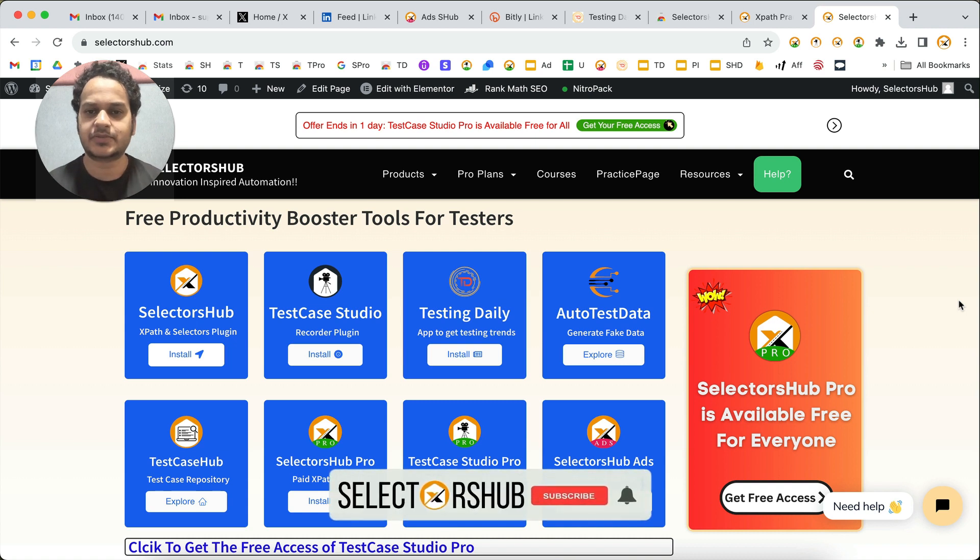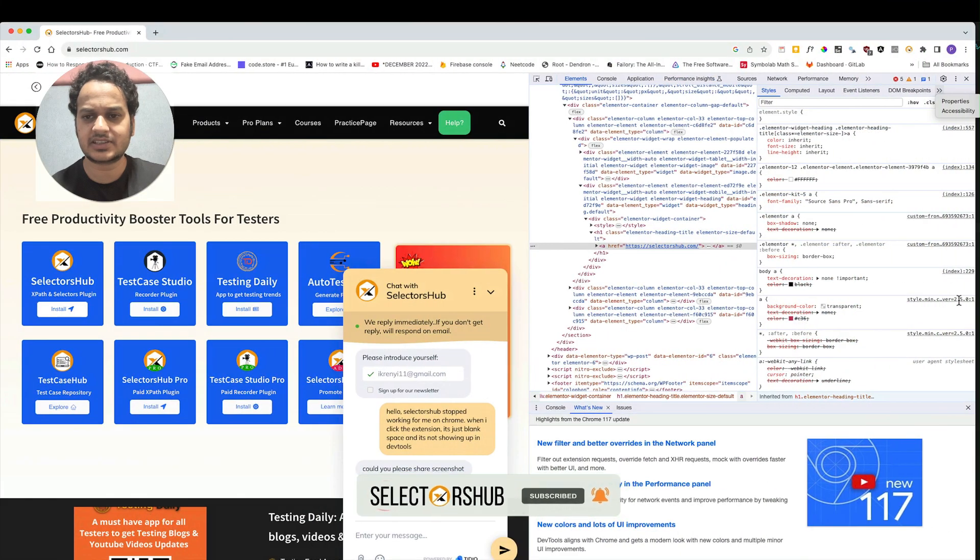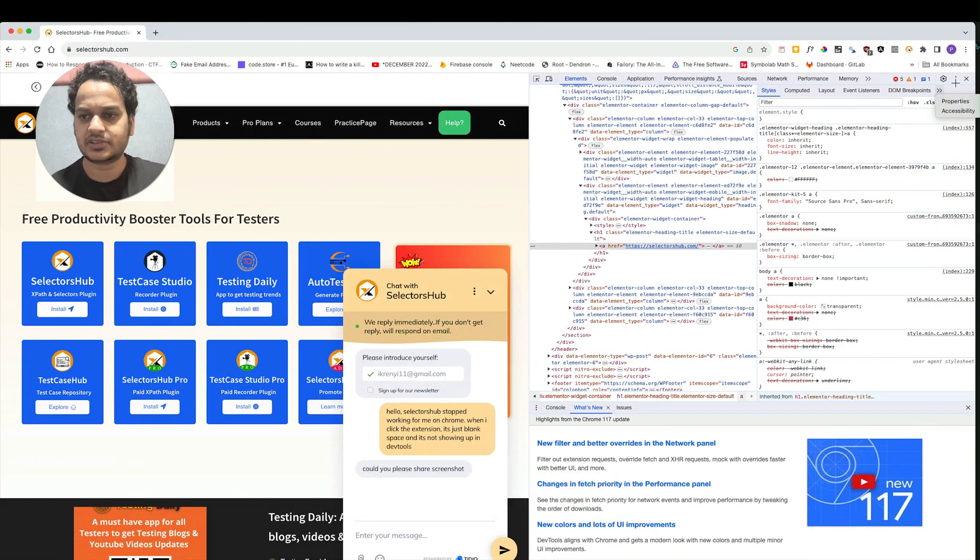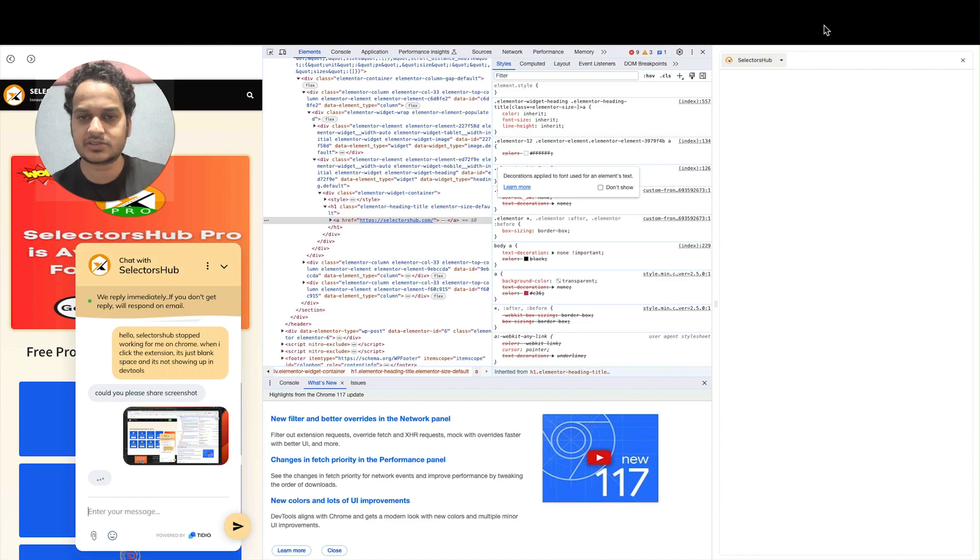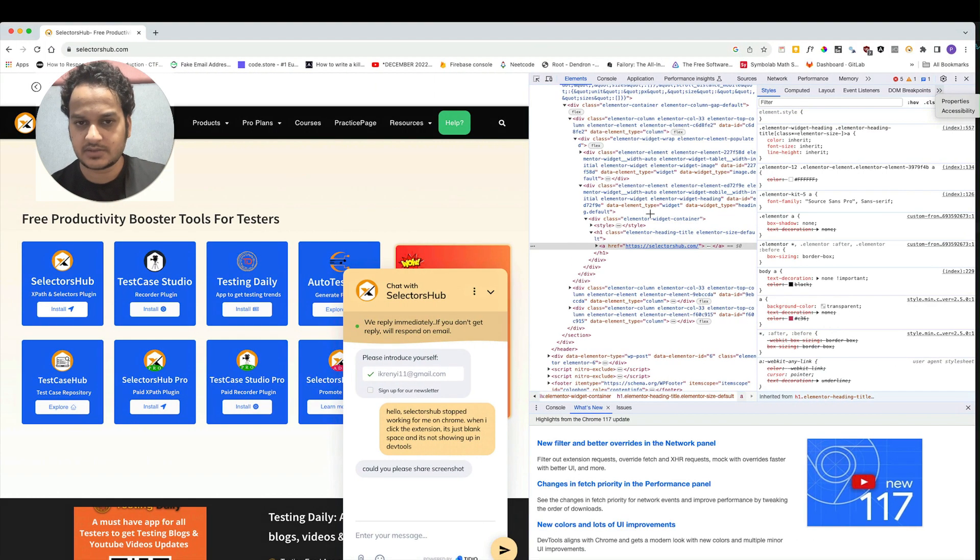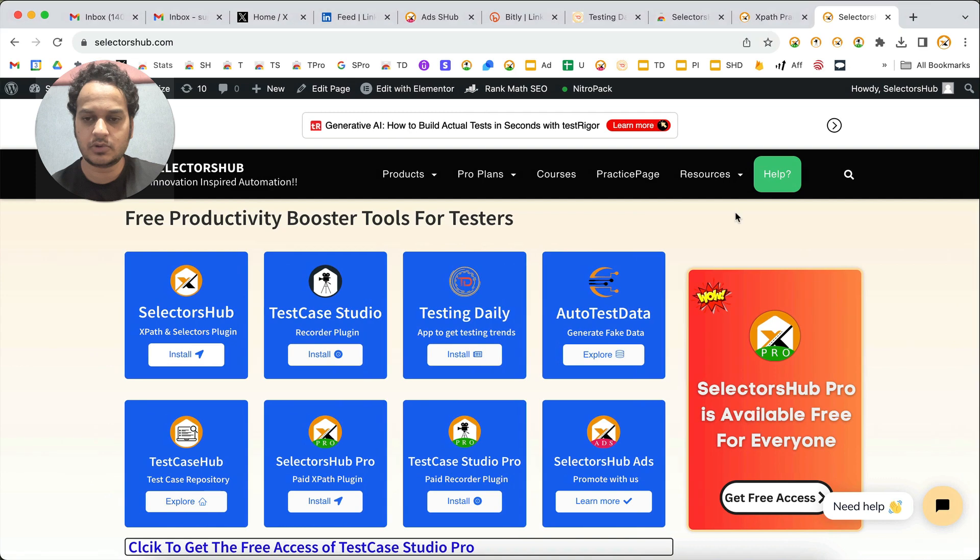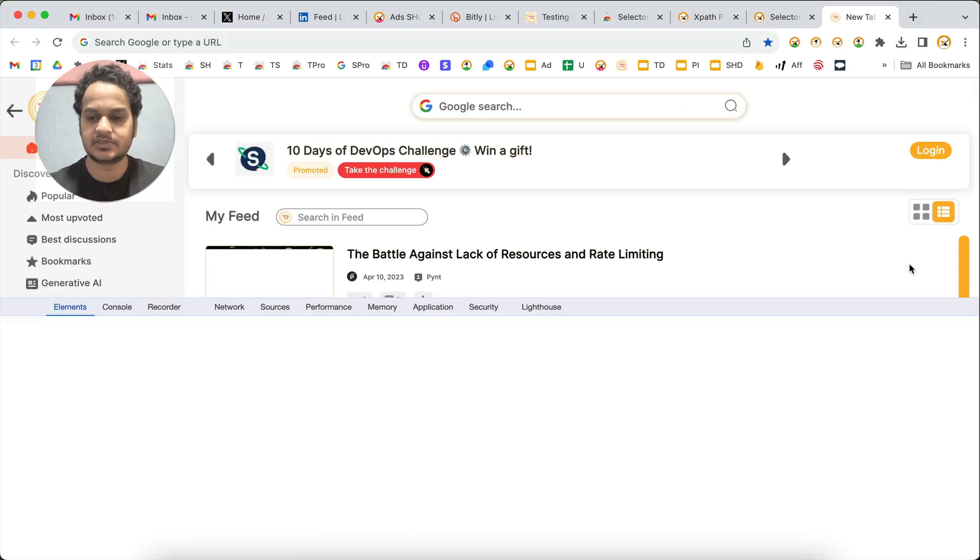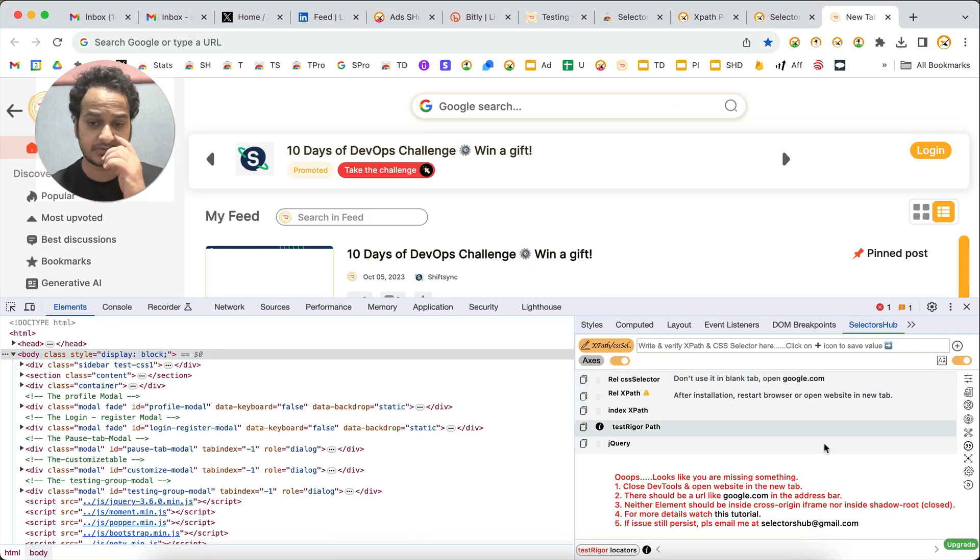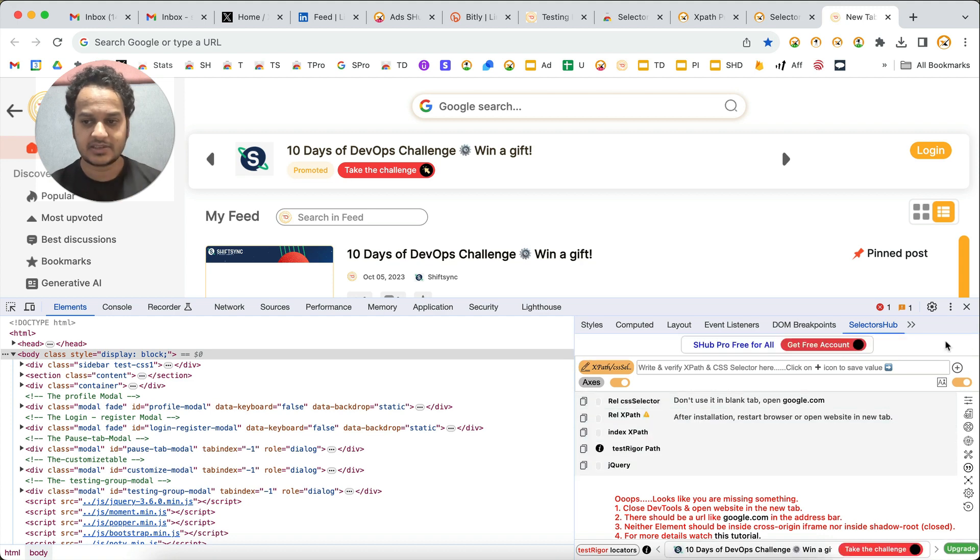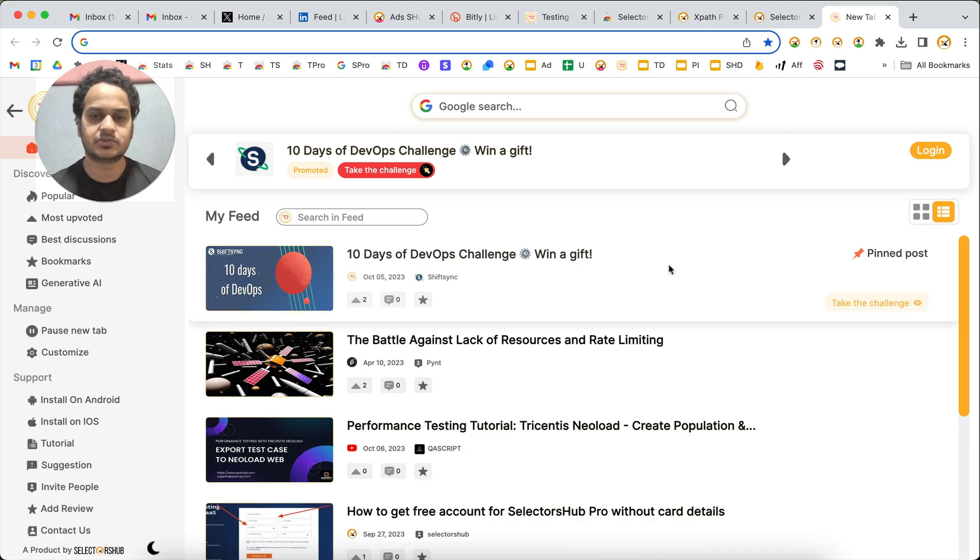Hello friends! If you are facing any issue while using SelectorHub - something like you are not able to find SelectorHub in DevTools, or when you click on the SelectorHub logo it shows a blank tab, or if you see some error in DevTools - don't worry, I will help you.